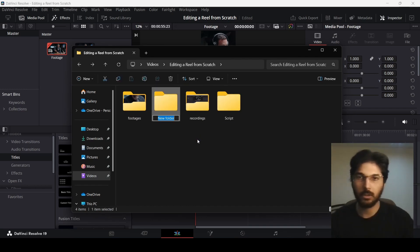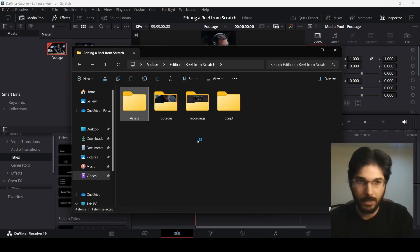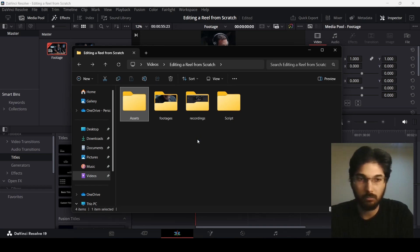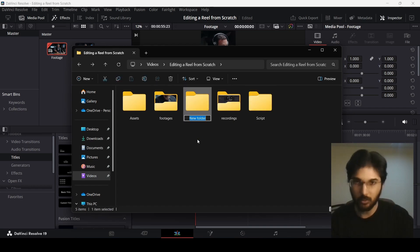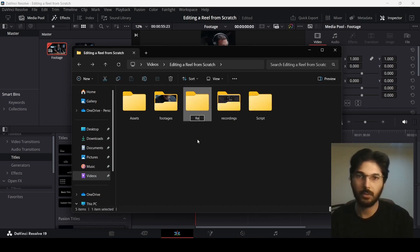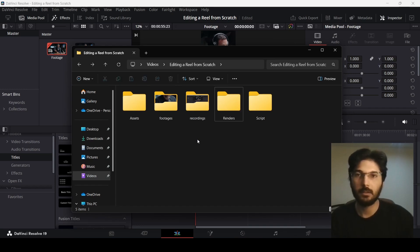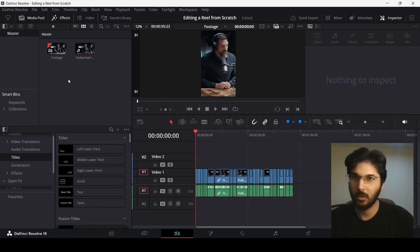Right now, just create a folder called script. The next folder will be assets and here we will add any asset that we think can be used in our video. Then I do renders for different versions for renders. You can create a folder for that and I think this is pretty much it.